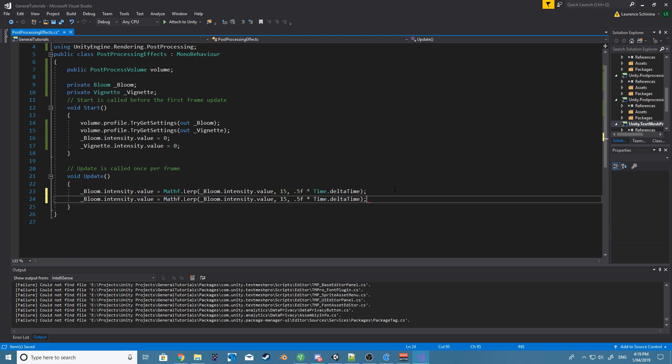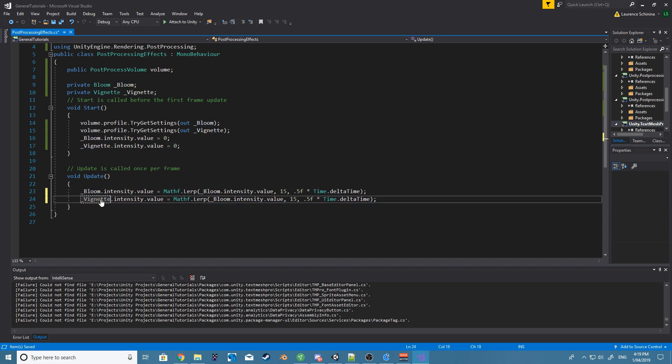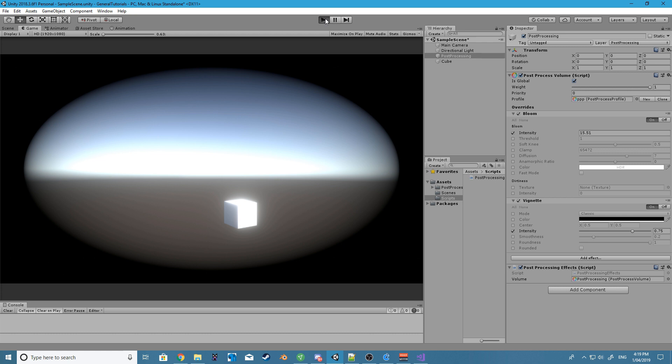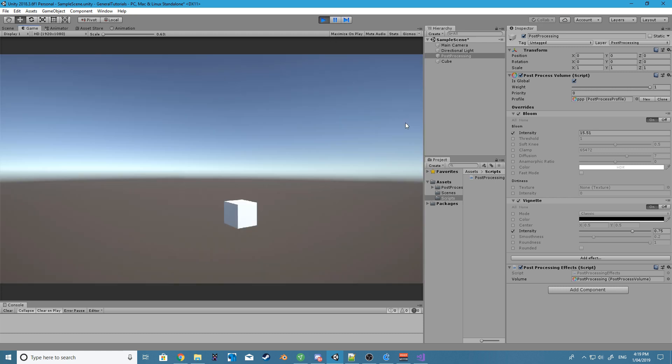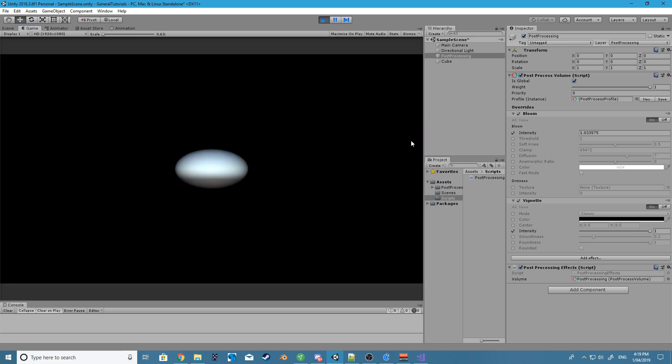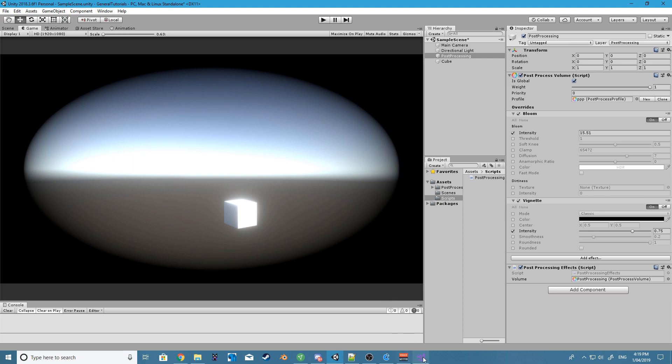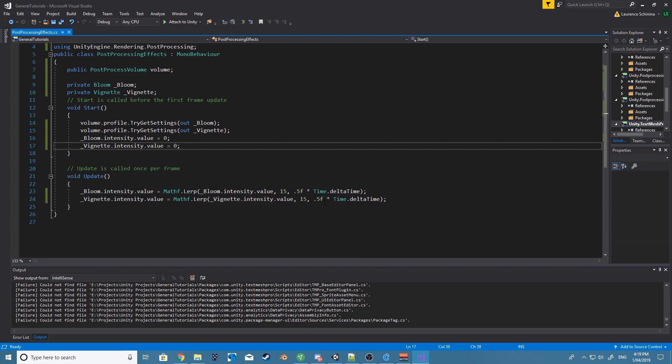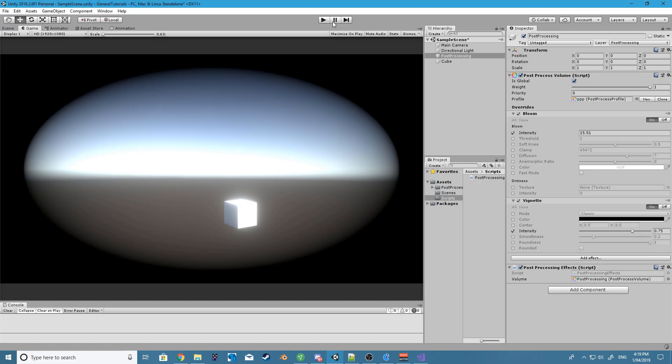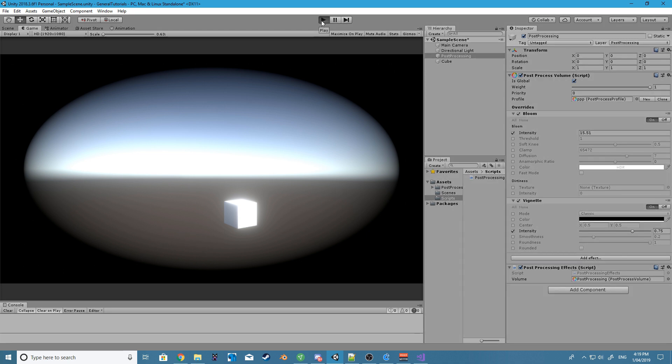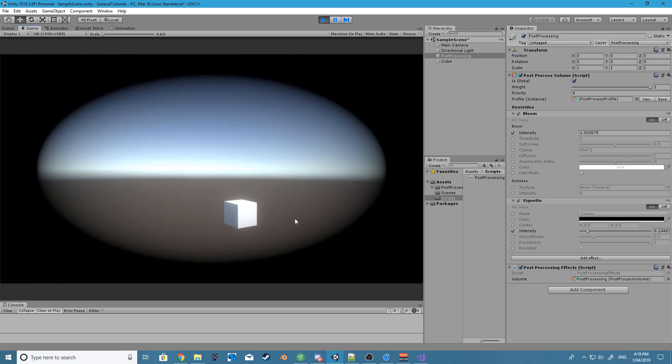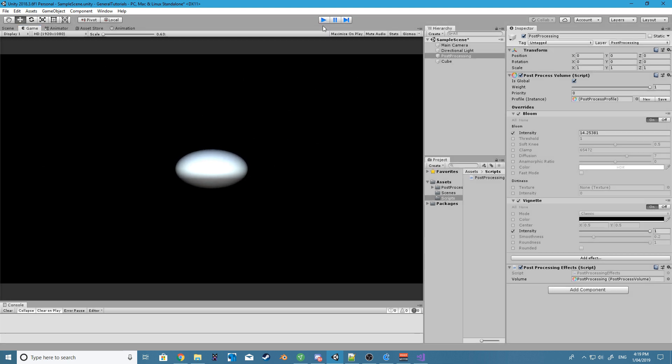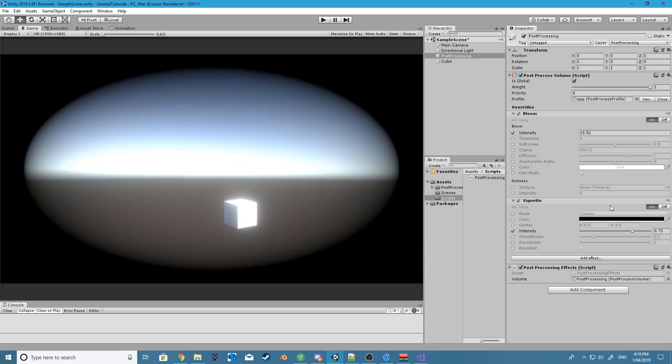And we're basically going to do the same. Let's play this. That was really fast, so let's slow this one down a bit. And there you go, both the bloom and we slowly have this circle coming in. So all of this is done via our code now.